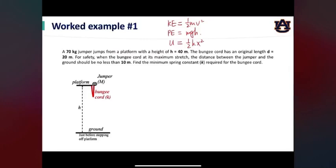The deformation can be stretch or compression. In this example, we will see how in bungee jumping these three forms of energy convert from one form to another. In the end, we will use the energy conservation law to find the desired quantity.